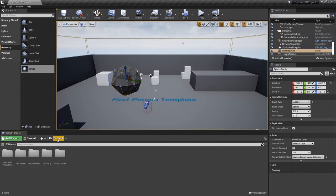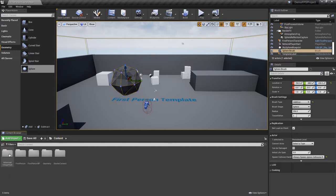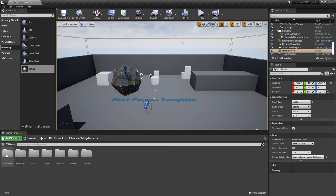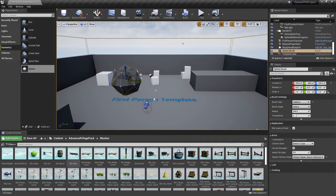So I'm clicking back one level on my breadcrumb trail, you can now see the advanced village pack is appearing here. So if I go ahead and double click and navigate into here and let's go ahead and navigate to my meshes. Here you can see more actors that have been added.